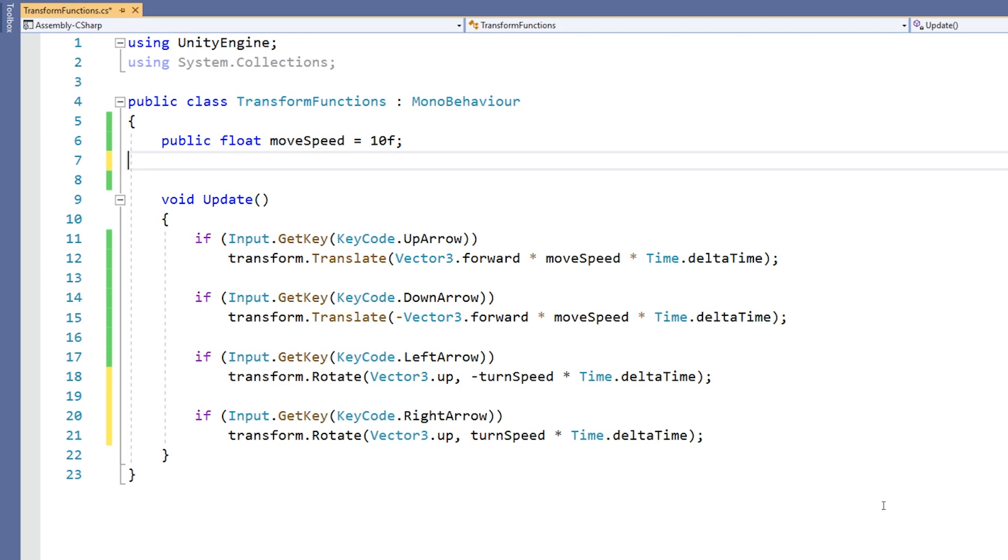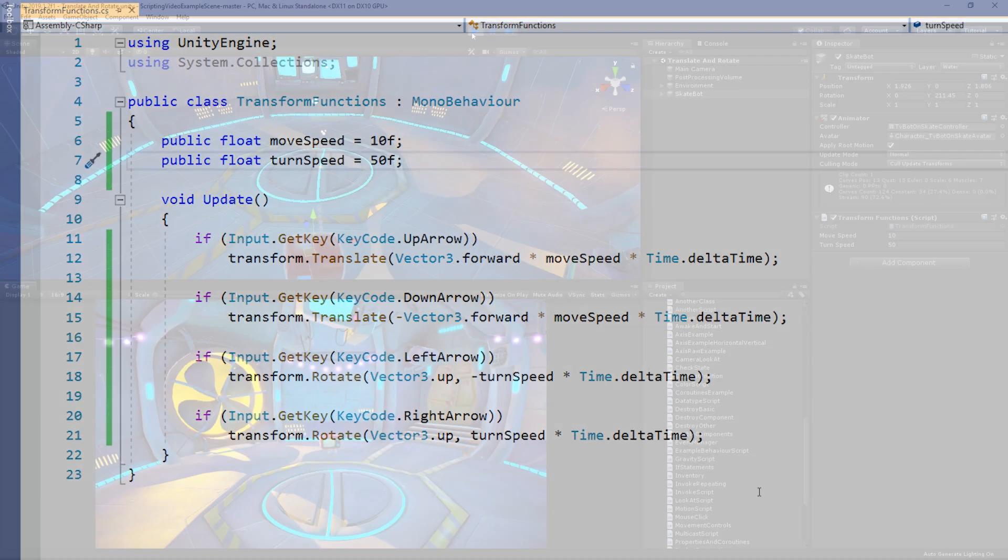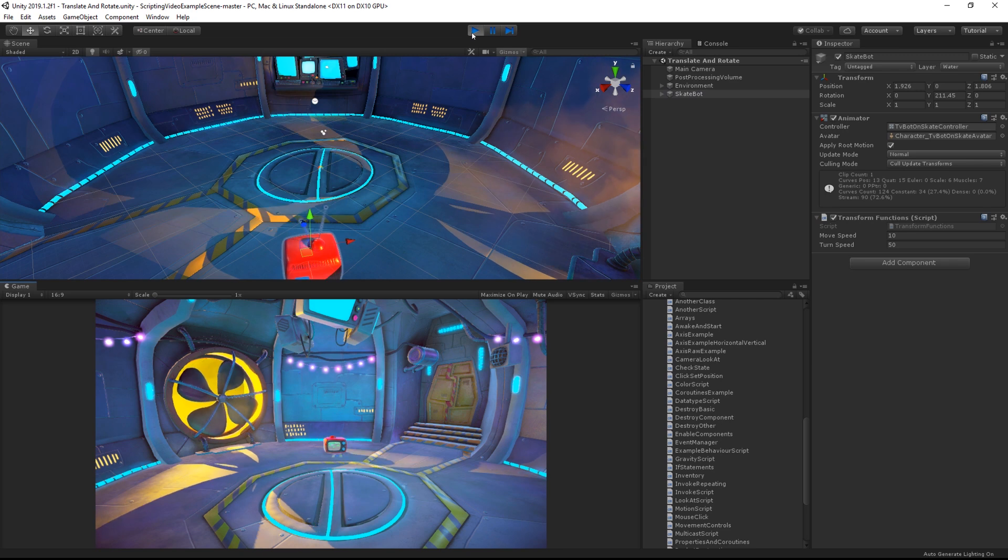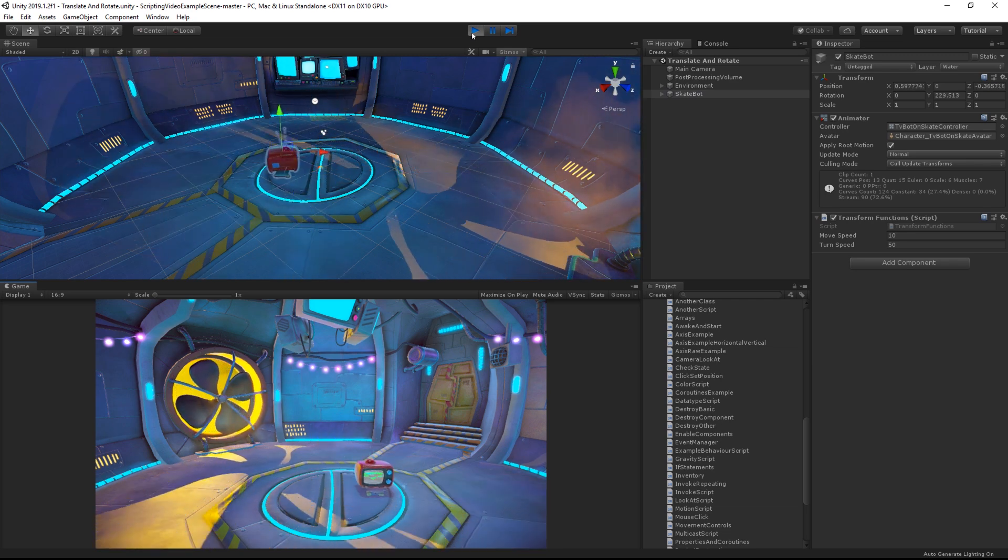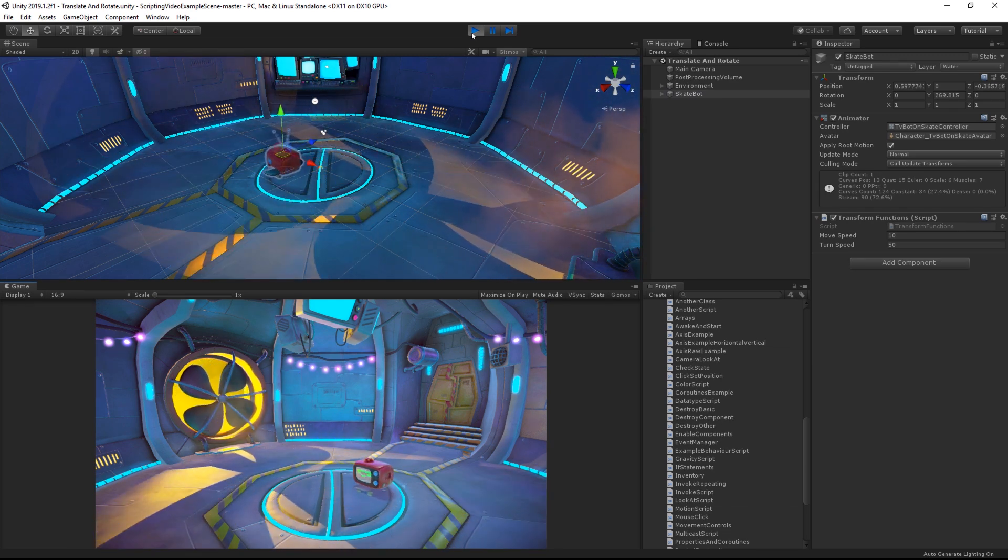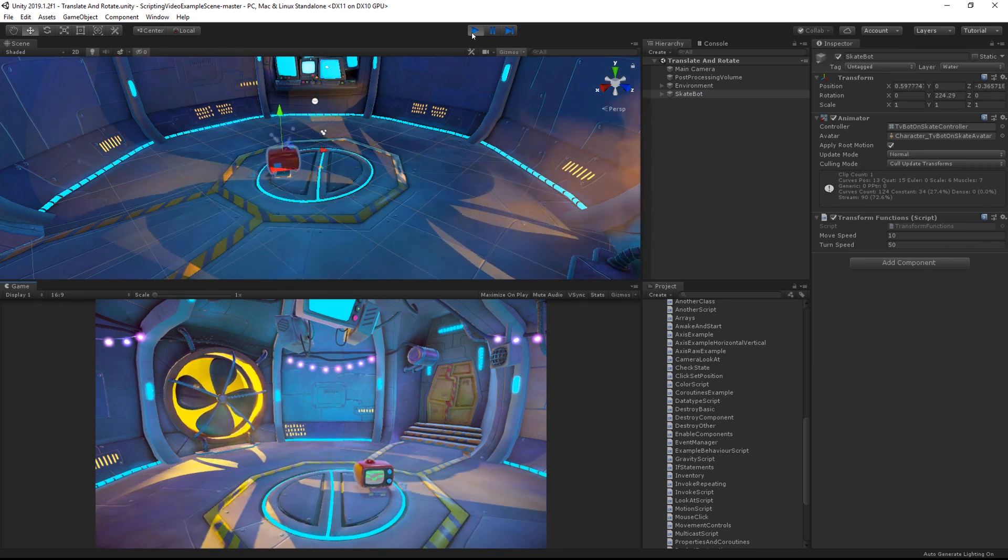This represents the axis around which to turn. This is the first argument and the amount to turn by is the second argument. Now, we'll add in our variable called turnSpeed and when I press play, I can move the object around and rotate it using the left and right arrows.